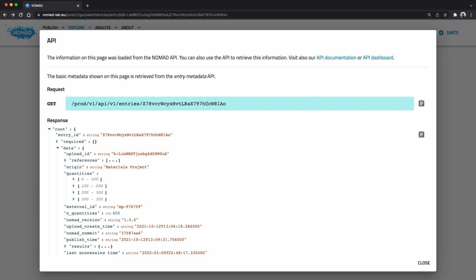Let's inspect the URL for the first request. The URL does not have a domain part, so it used the same nomadlab.eu domain that the web page is using. The first part of the path identifies the version 1 of the API and separates it from the other parts of the web application. Then there is the API endpoint. Entries shows us that this is about entries. The next segment appears to be some kind of ID. This is a very typical API pattern that specifies the type of a data object followed by the ID of a specific object.